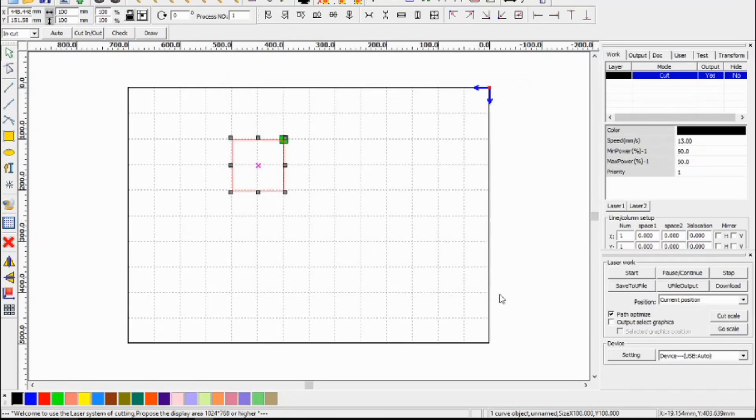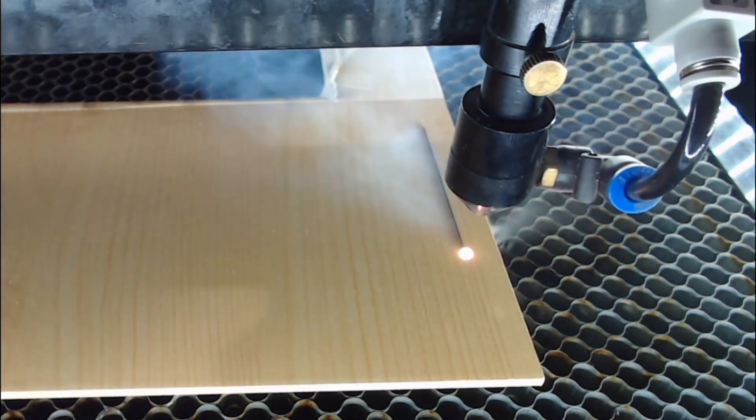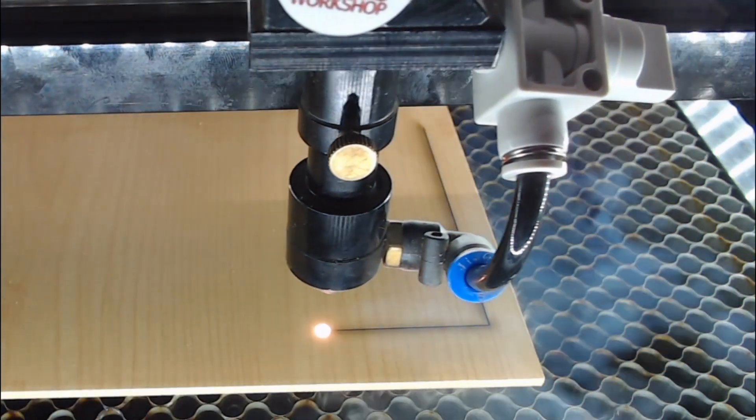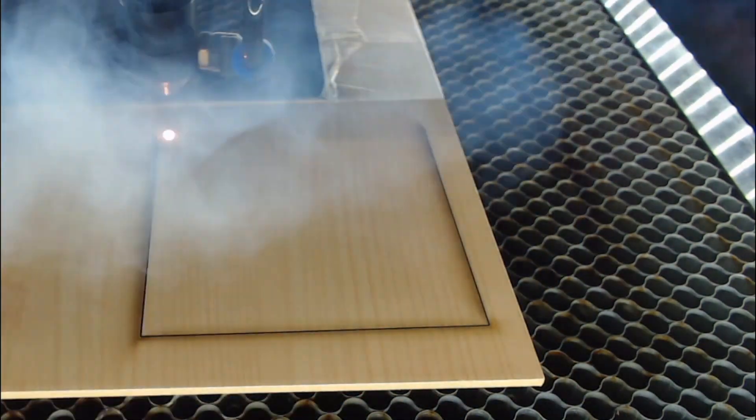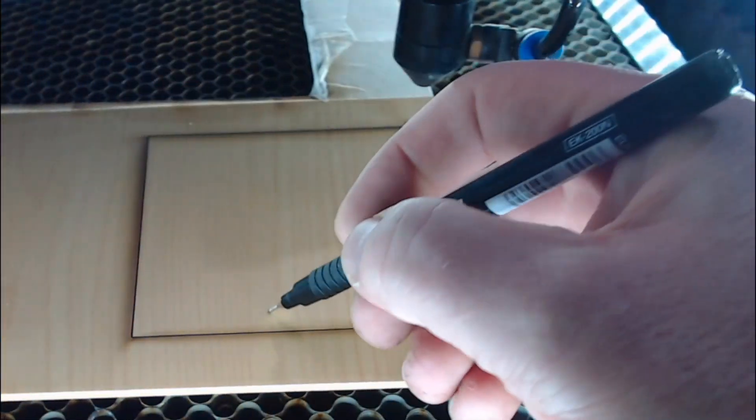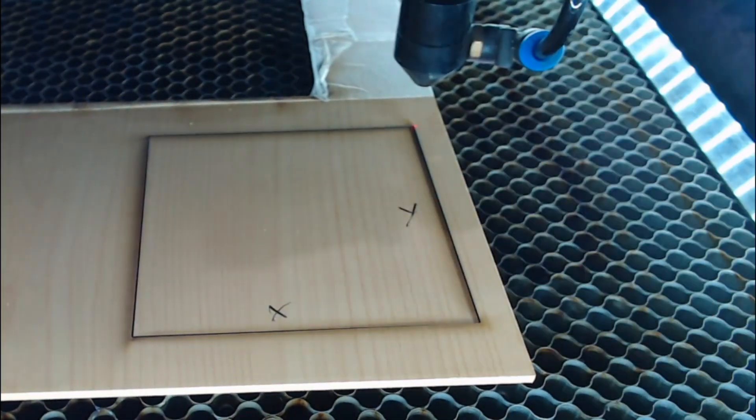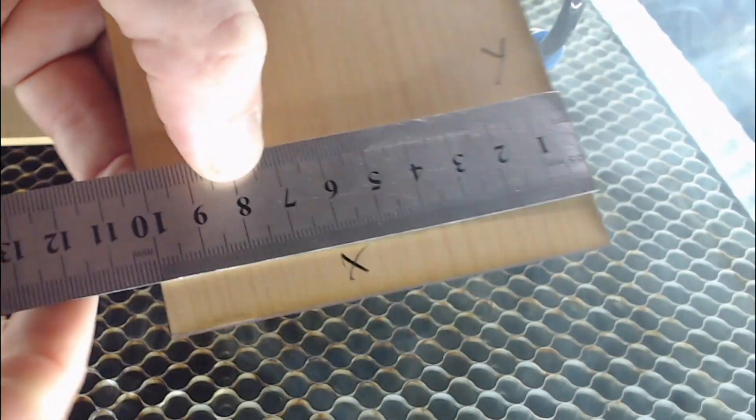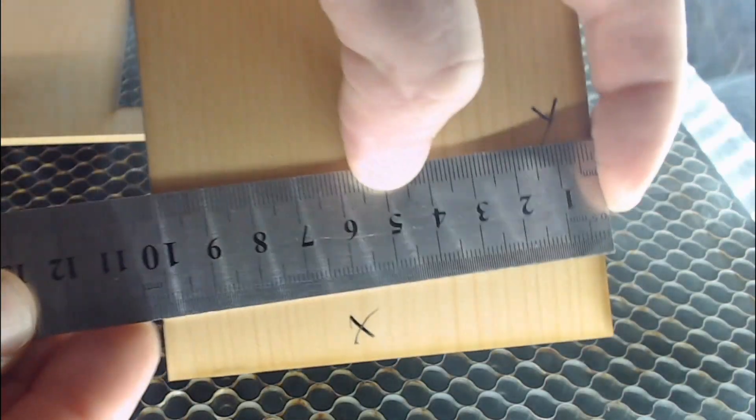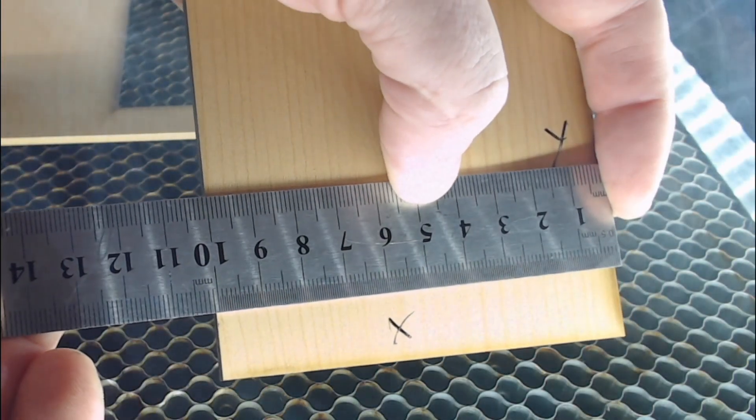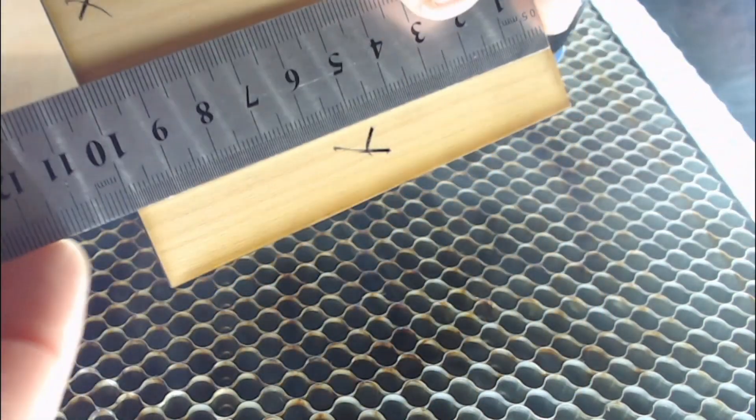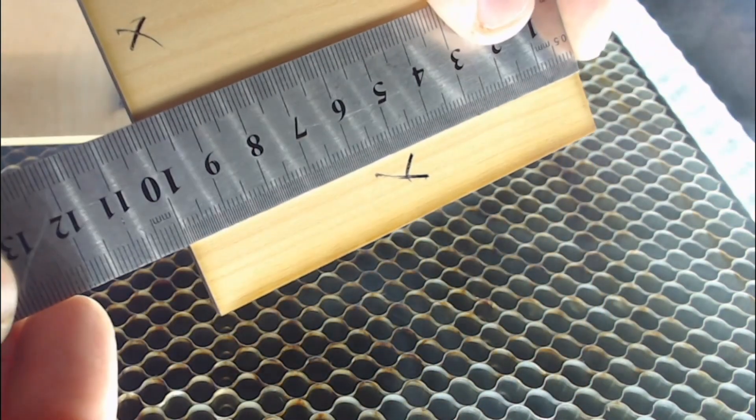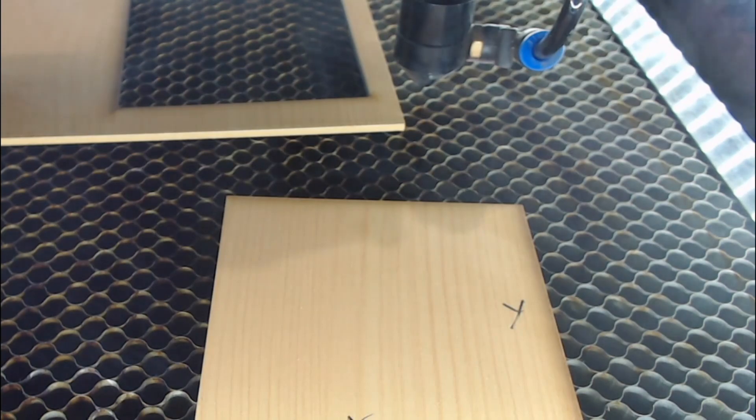So we've got 100 millimeter square and we're going to cut it out and measure it to check. There's our X axis and our Y axis and we'll measure that, and we're at 100 millimeters and 100 millimeters. So that's the calibration corrected.